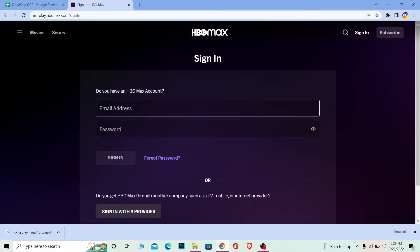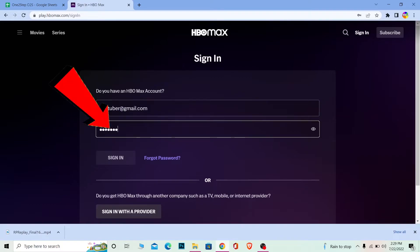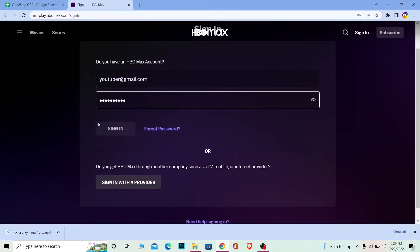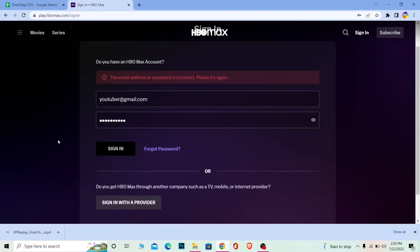Once you're here, it's pretty simple. You just need to enter the email of your account - whichever email you used when you created your HBO Max account. Enter it and then enter the password of your account. Click on Sign In, and if the email and password entered are correct, you should be able to log in to your account.